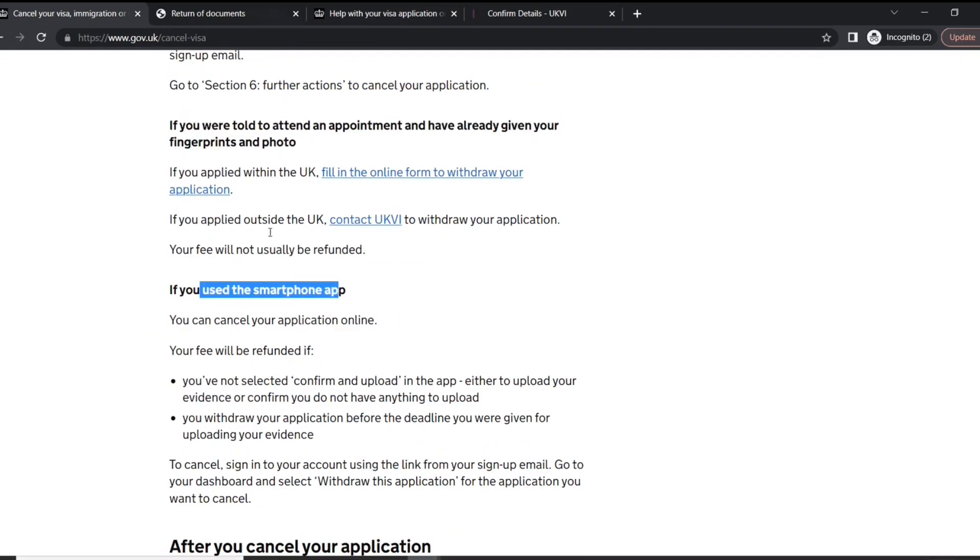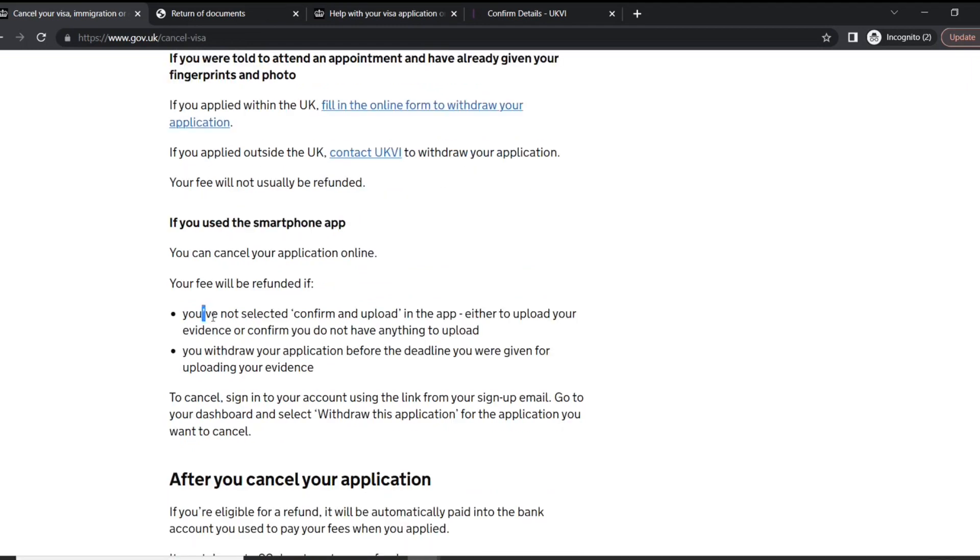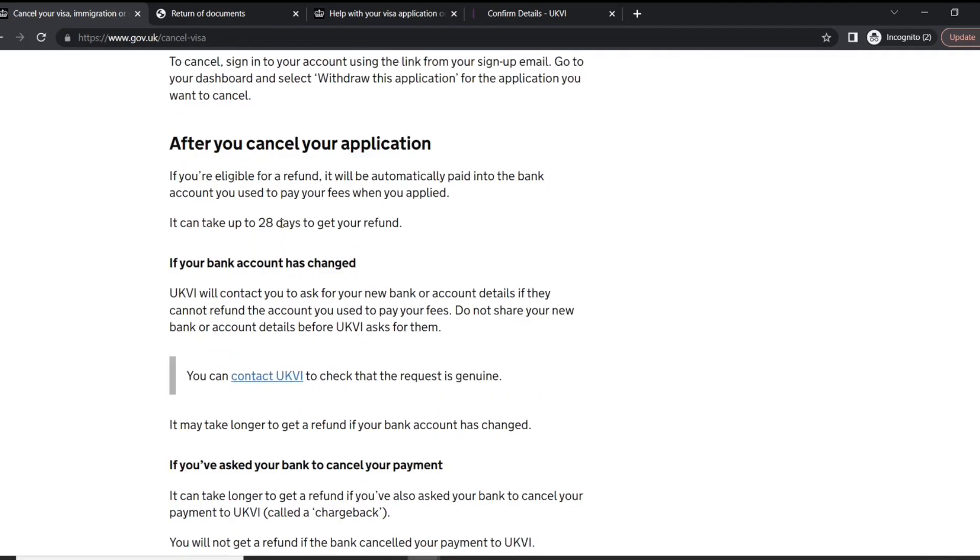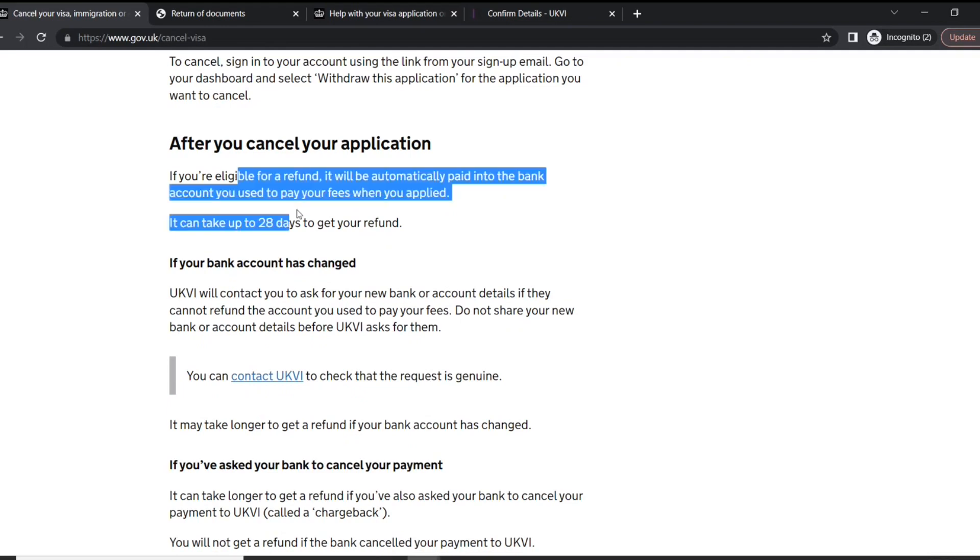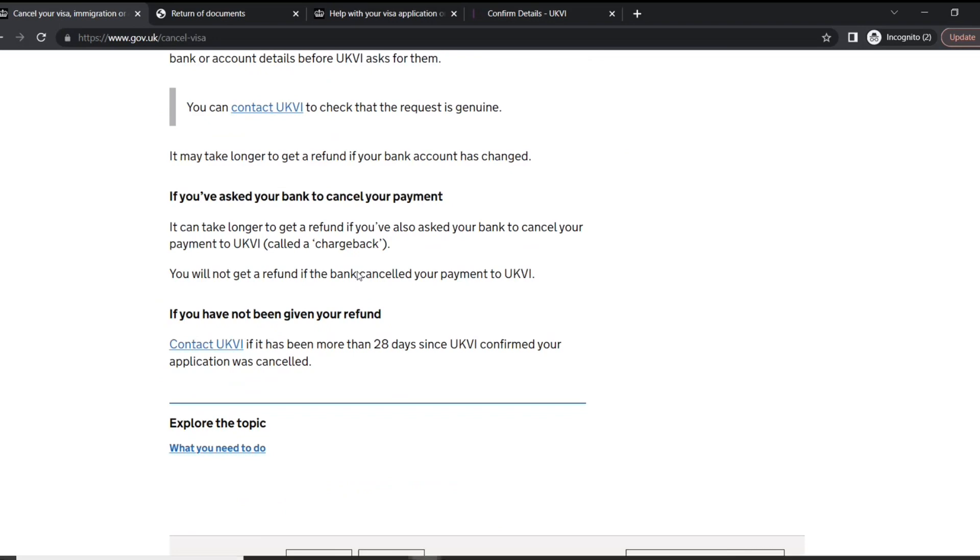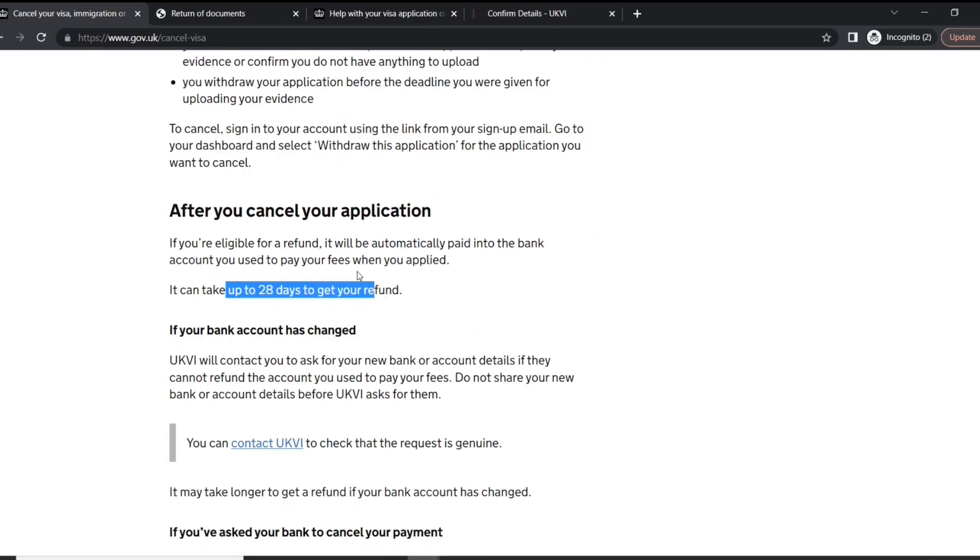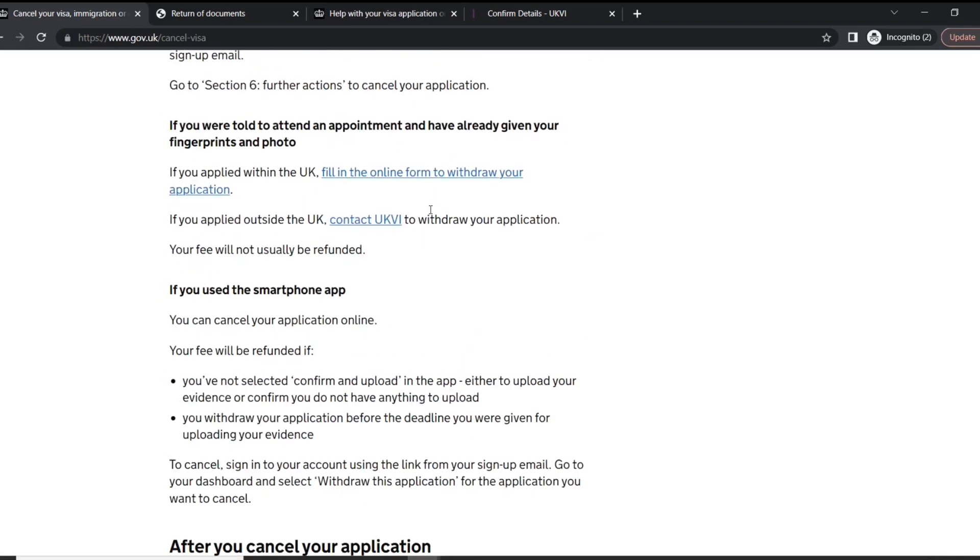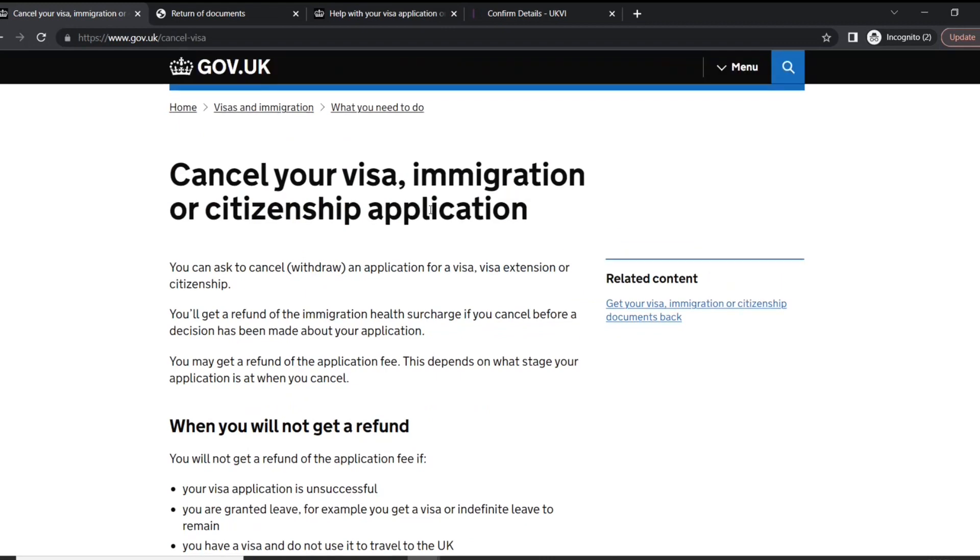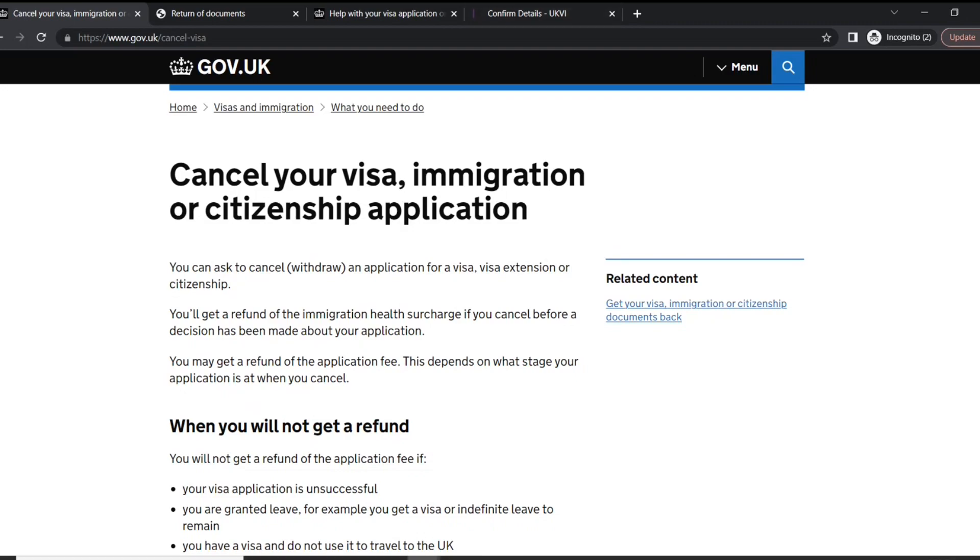If you use the smartphone app, you can cancel your application online. You will be refunded if these things matter. After you cancel your application, it may take up to 28 days. And as they said, you're not going to get a refund in every case. So that's how it works guys, I hope you're going to like this video. Thanks for watching, please subscribe to the channel, thank you.